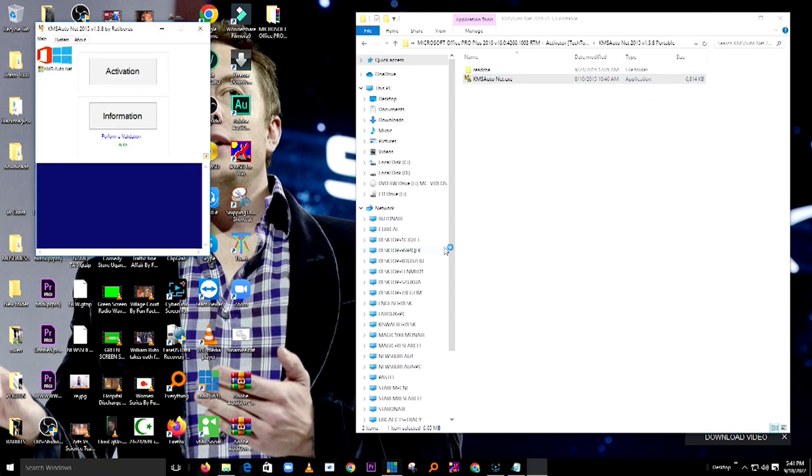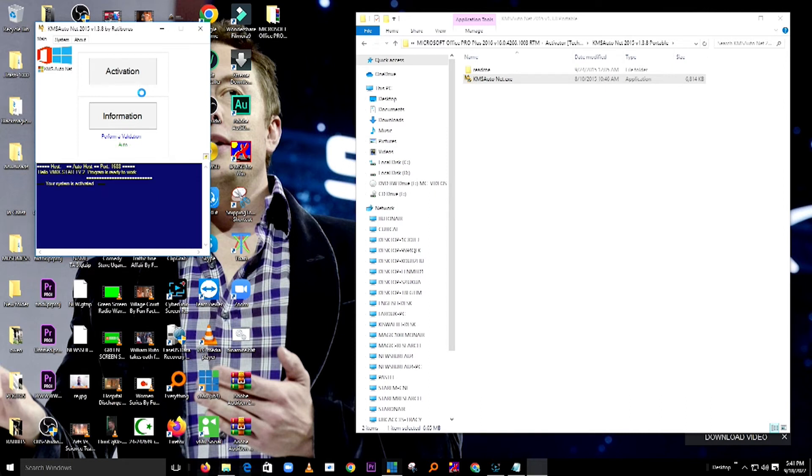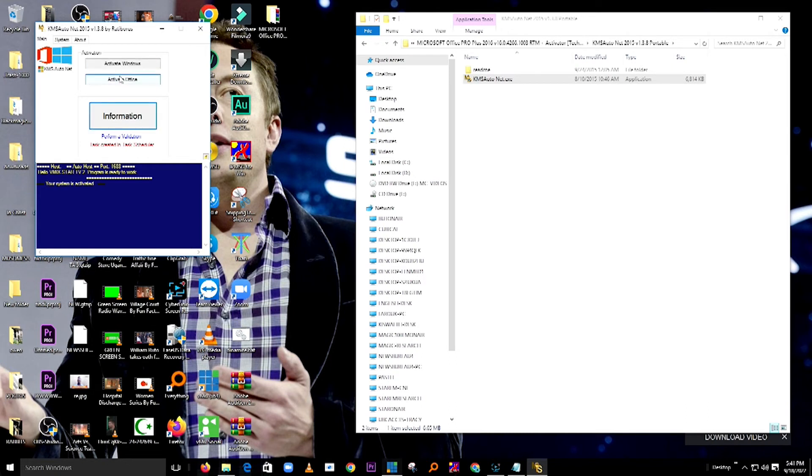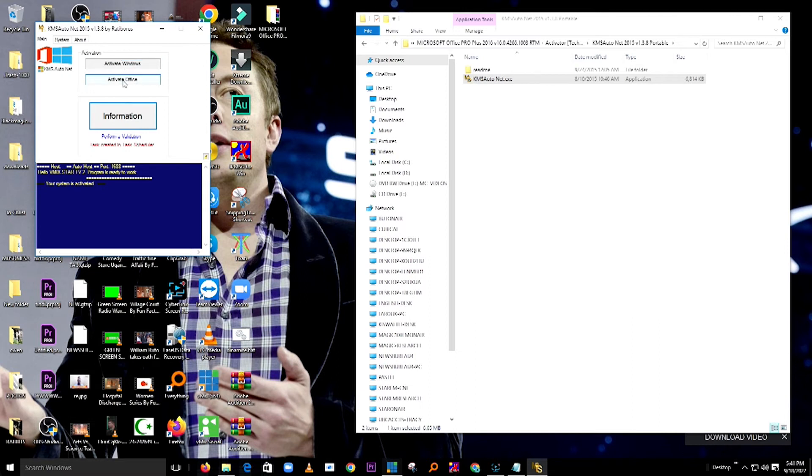I run it as an administrator or I just double-click it. Here they are showing me activation information. My purpose here is to activate, so I'll press Activation. When I press Activation, they show me whether I want to activate Windows or select Office. And now it's running.